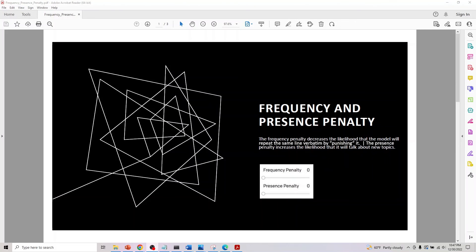That basically covers this parameter. In the next video, we'll look at some more parameters and wrap this up. Thank you for watching.